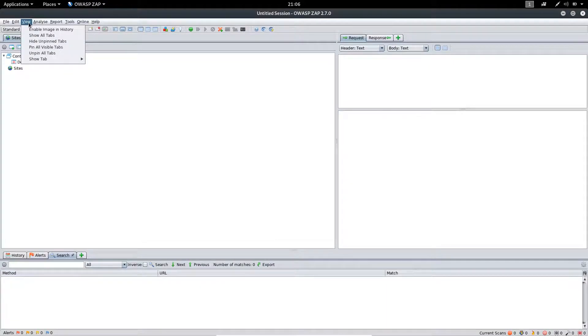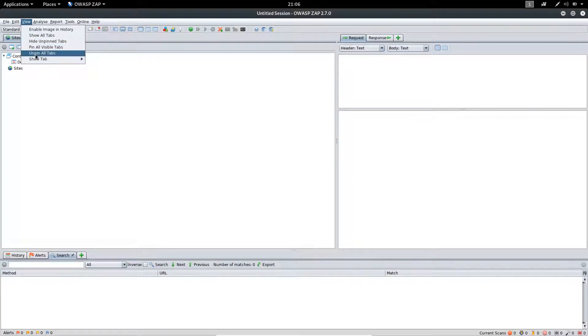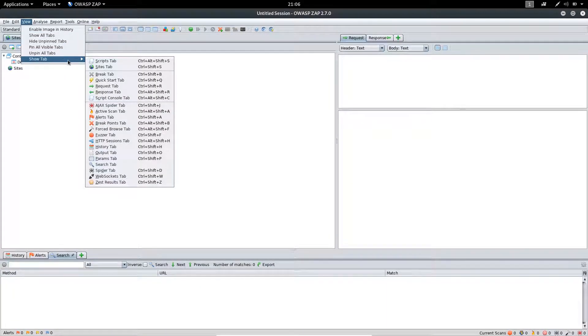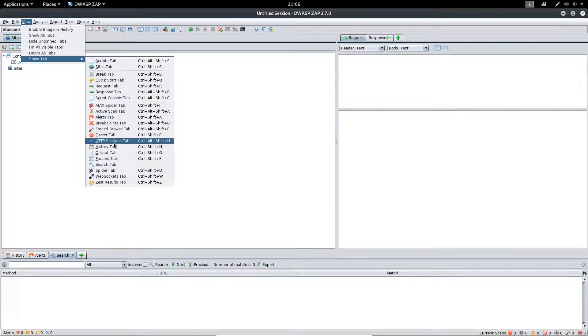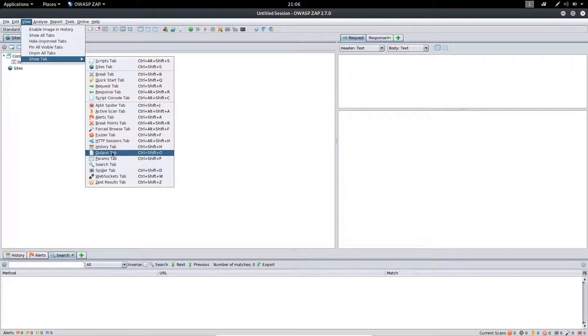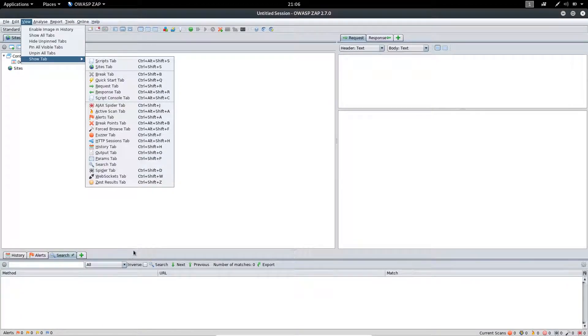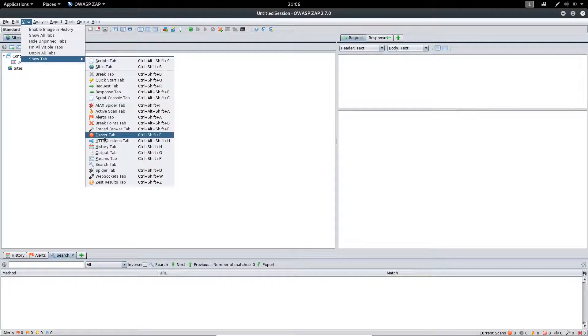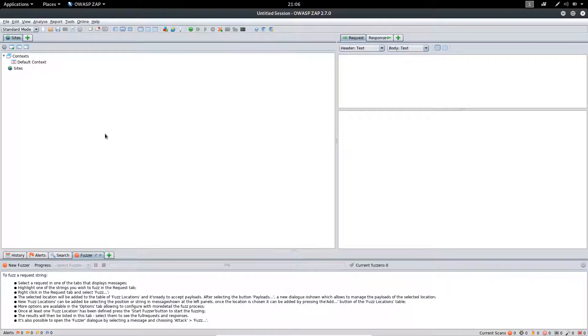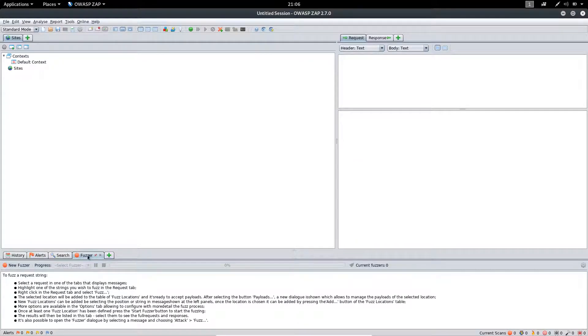Moving on to the View menu, you will find the Show Tab option. You can add different types of tabs from here which will appear in the interface. For example, if I click on the Buzzer tab, you can see the Buzzer tab has been added over here.